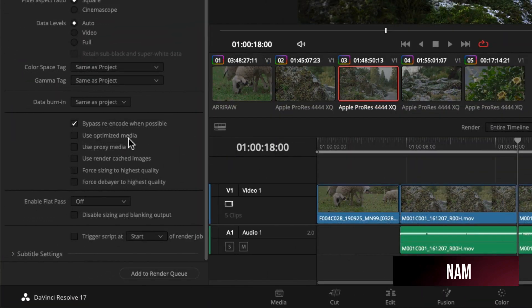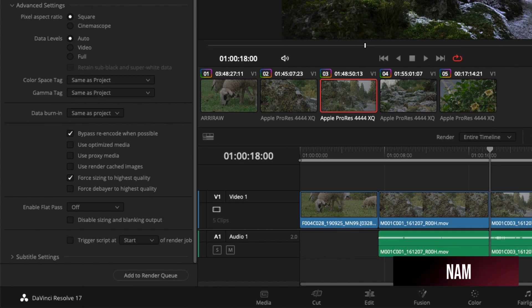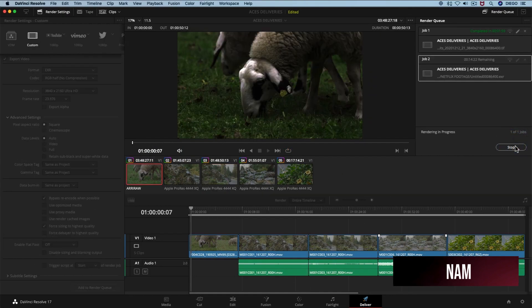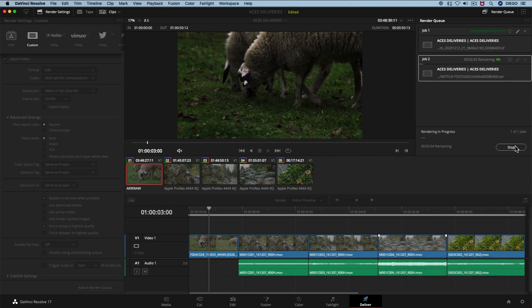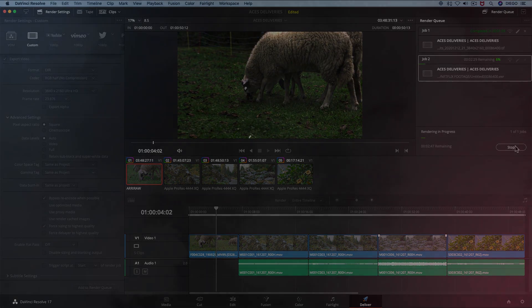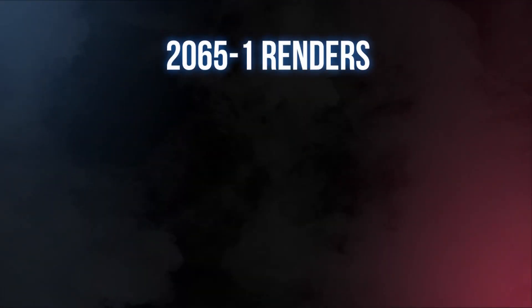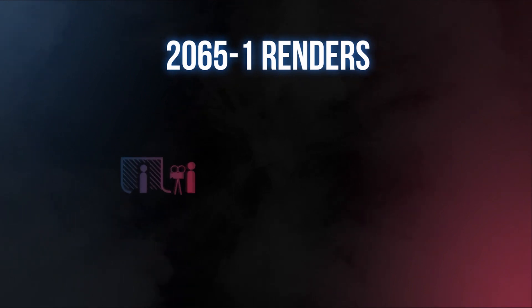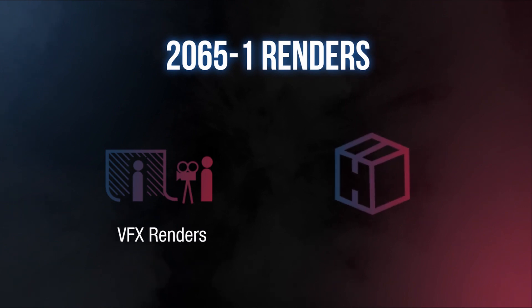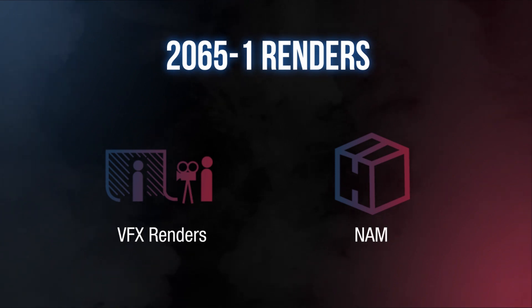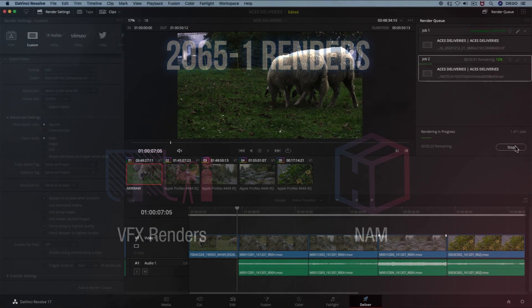Remember that you can customize the sizing and the debayer quality in the advanced settings as we learned before. Now let's hit add to render queue and render all. We are ready to render out a Non-Graded Archival Master, or NAMM. This method can be used to render NAMMs, but also to render out ACES 2065-1 VFX plates. When exporting VFX plates, the only difference could be the resolution and framing of the image, since it may differ from the NAMM's framing and resolution. If you have any questions, we recommend you refer to your Netflix representative to solve any further questions regarding the image pipeline of your project.